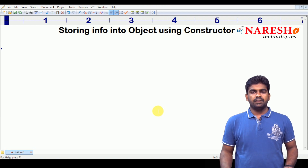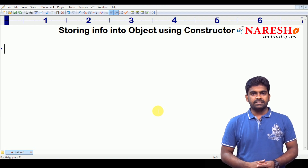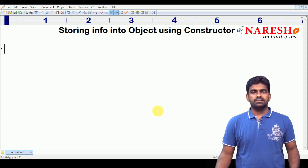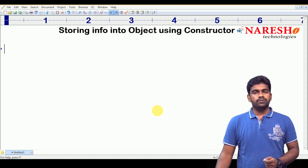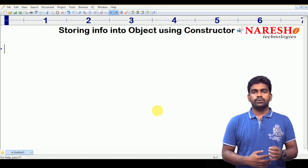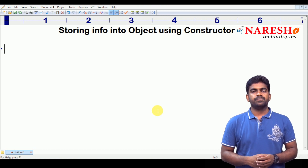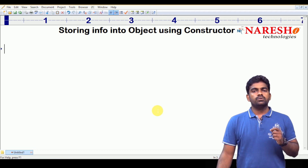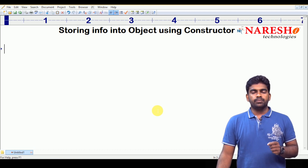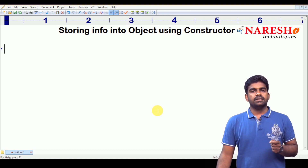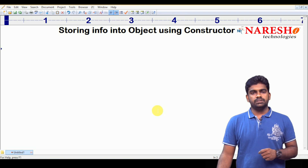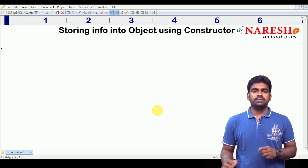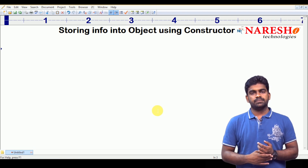Hi everyone, welcome to Narasha Technologies, this is Srinivas. In this video, I am going to explain how to store information inside the object in JavaScript.